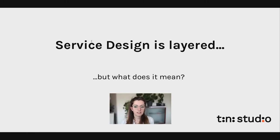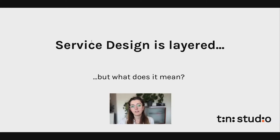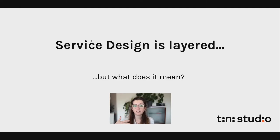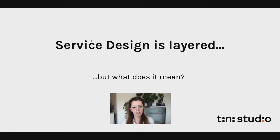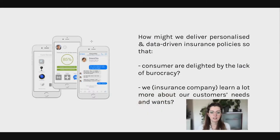As you can imagine, service design is layered. It has a visible part that the user and consumer is exposed to, and a more invisible part which is in the background, inside the company or organization that delivers that service. To make that clearer, we're going to go through an IoT service example.